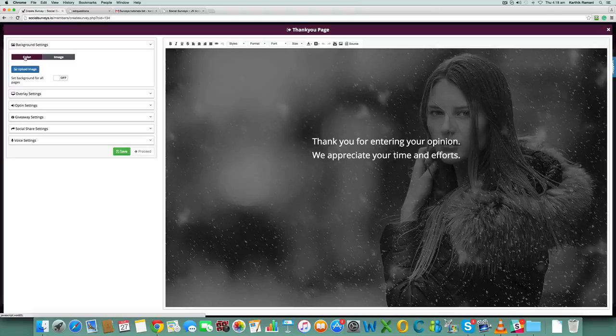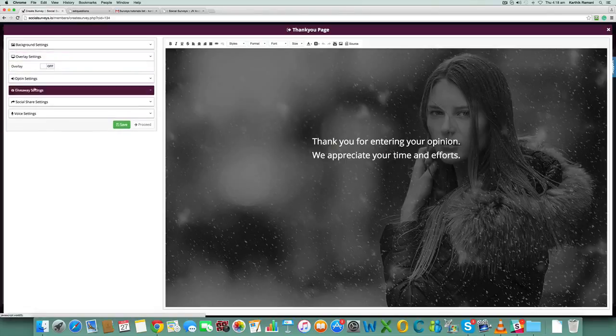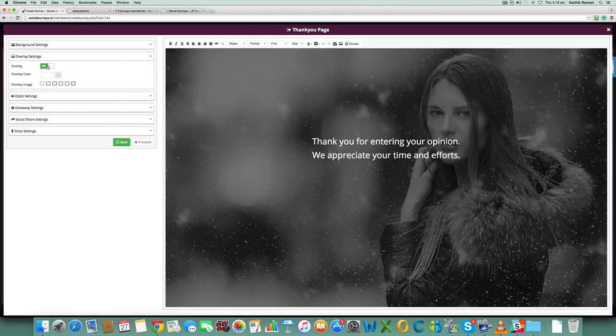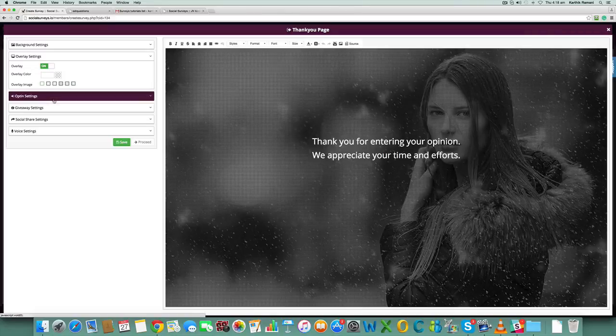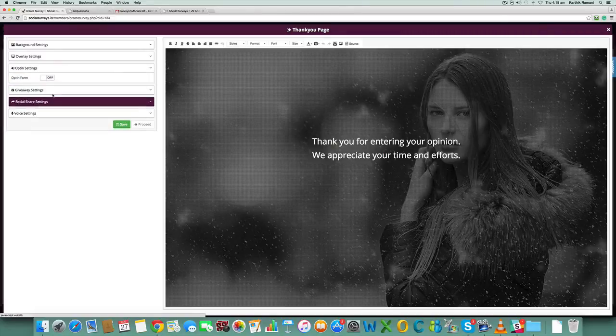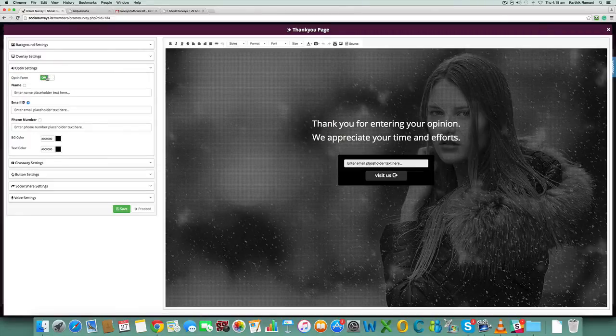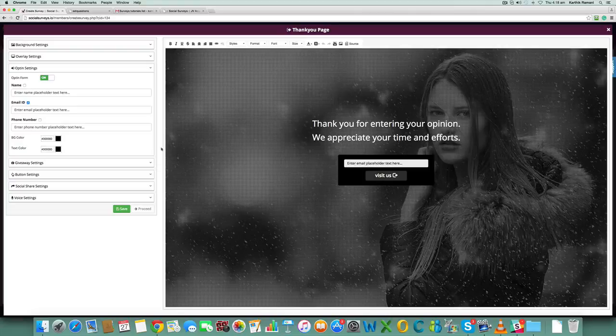...all the same properties: the color, image, the upload image option, the overlay settings you can turn on or off. The opt-in settings - if you turn it on you get an email address here. Again, you can type the content for the email. If you want name, you can...